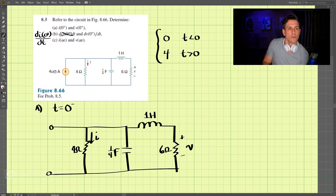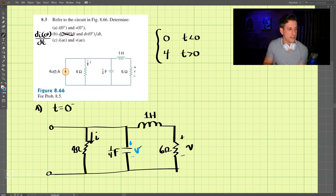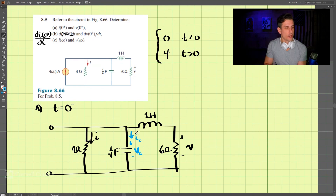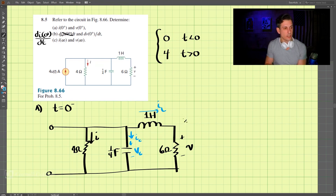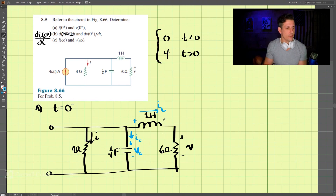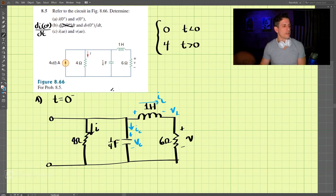Now I'll label some currents. We call VC the voltage across the capacitor, IC the current through the capacitor, IL the current through the inductor, and VL the voltage across the inductor.